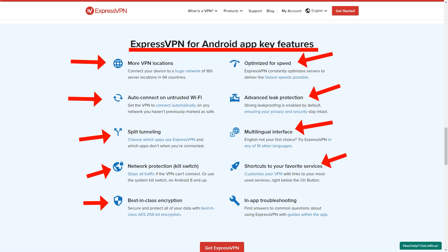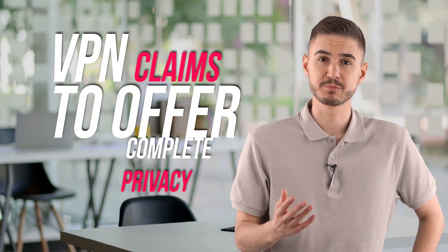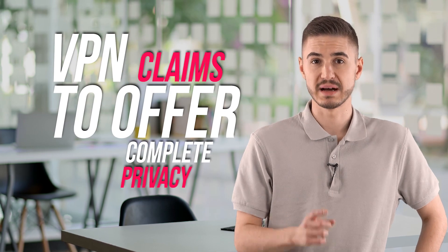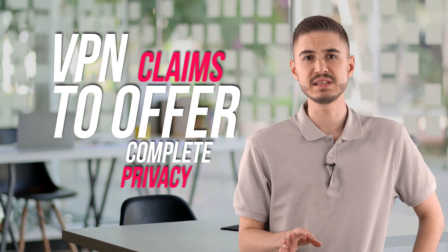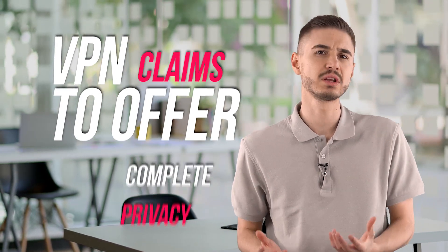This should be an encouraging sign of how confident ExpressVPN is with its services. Every VPN claims to offer complete privacy, but delve into the details and there is often very little evidence to back this up. ExpressVPN is surprisingly different because the company doesn't just tell you how good it is. It also has an impressively long list of features to help justify every word.